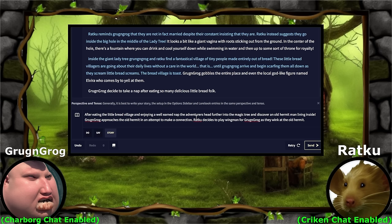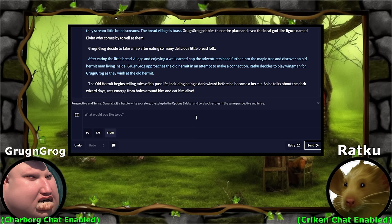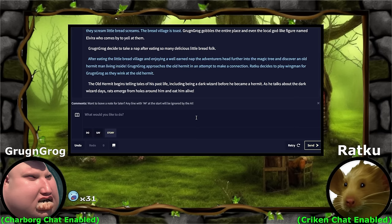You have Ratku, the master charmer bard, at your side. Let's see what happens. The old hermit begins telling tales of his past life, including being the dark wizard before he became a hermit. Wait, what? As he talks about the dark wizard days, rats emerge from holes around him and eat him alive. No! Wait, no! Grog and Grog cannot get any wins, dude. What the fuck? I can't even try to help here.